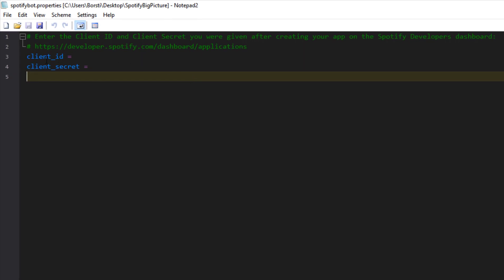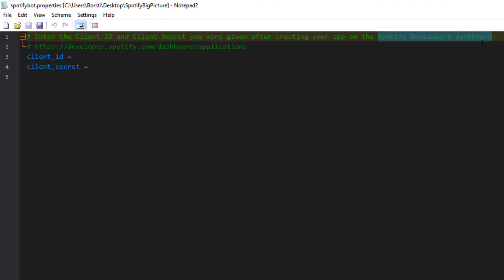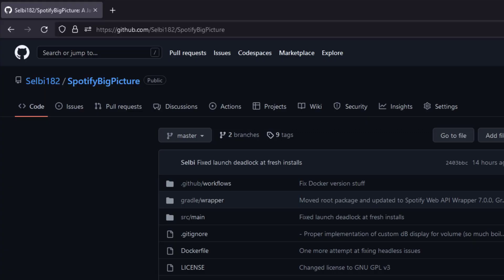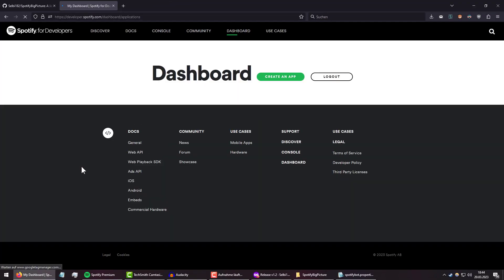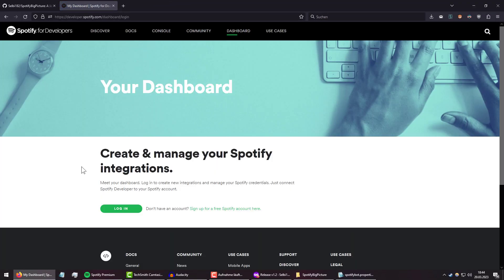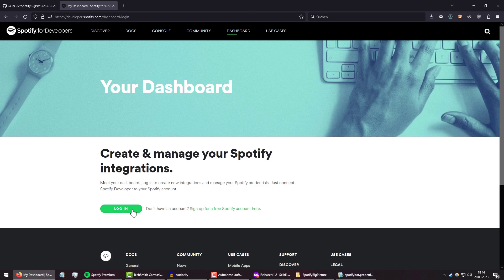And as you can see, we are required to enter a client ID and a client secret. What does that all mean? Well, to access Spotify's API and thus the data that we need to actually display anything, we will need to go to the Spotify developers dashboard, which you can find here. So let me just quickly open that page, and as you can see, you're required to log in. So you just do this with your normal Spotify account, and I'm just going to quickly do it with my own.